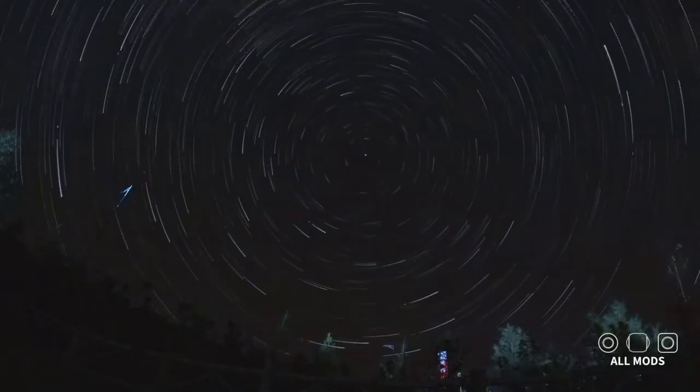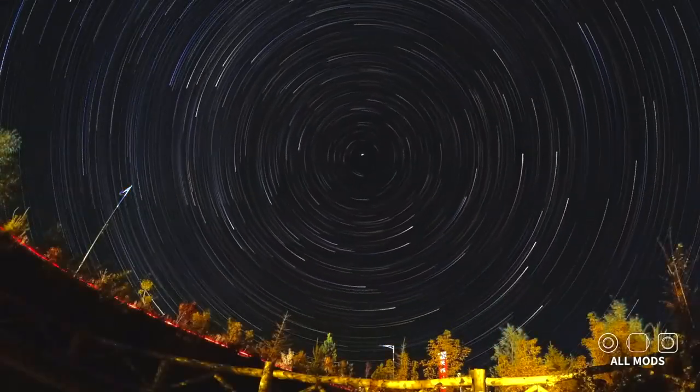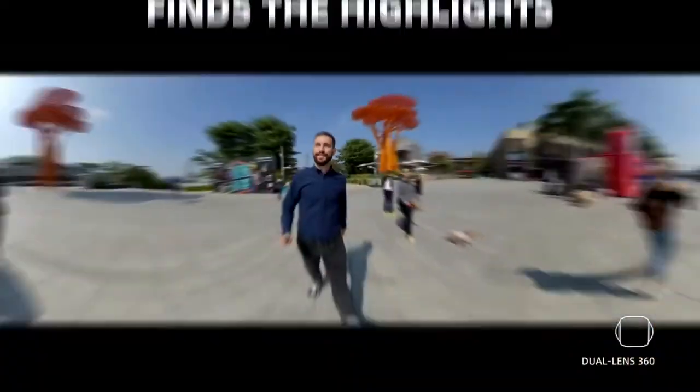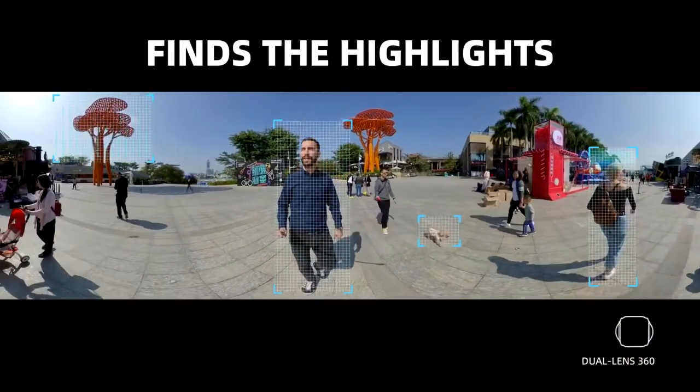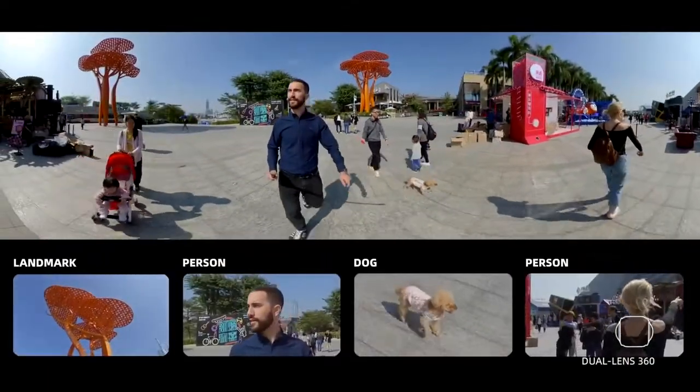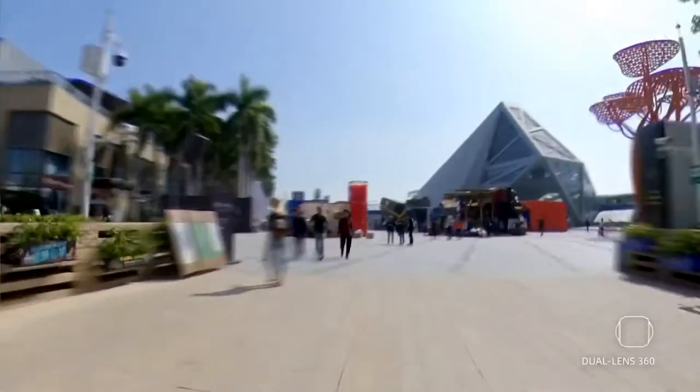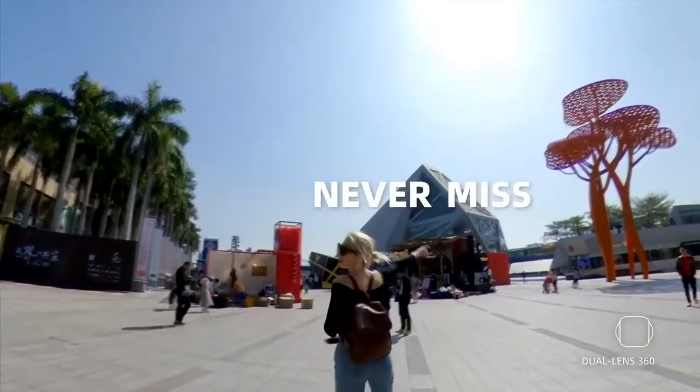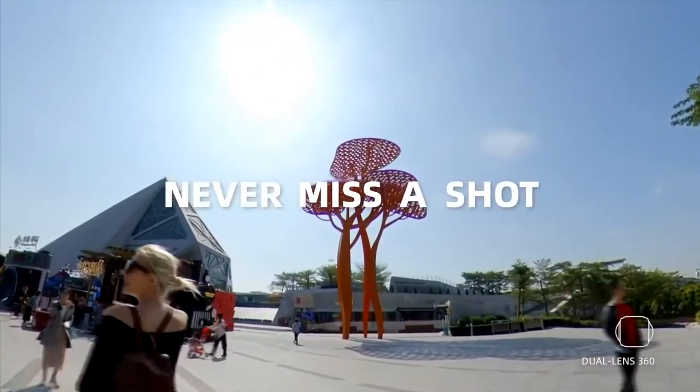But now, with the Insta360 1R, all you need to do is film using the dual lens, drag the files into Insta360 Studio, which is free, and the program automatically stitches the footage together seamlessly.